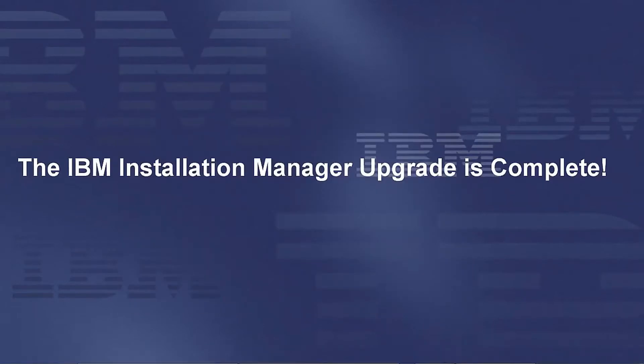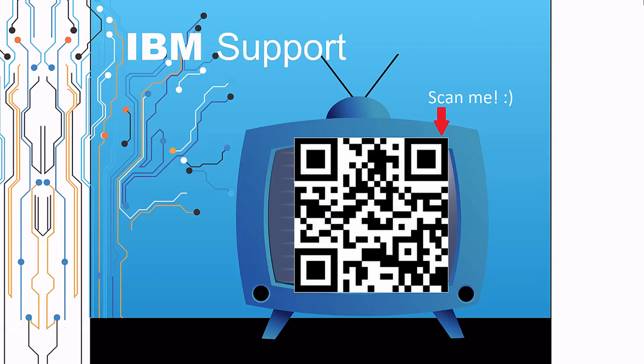The IBM Installation Manager upgrade is now complete. Thanks for watching this episode of IBM Support TV. Please leave a comment with topics you would like to see in future episodes. Until then, stay tuned.